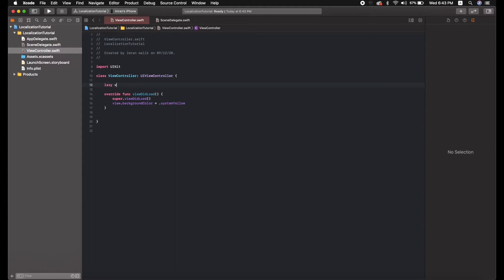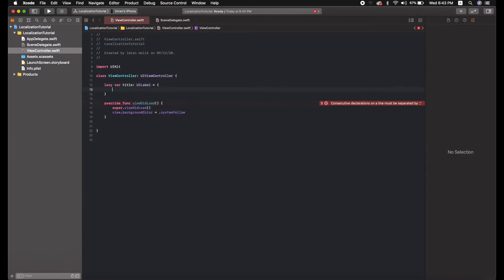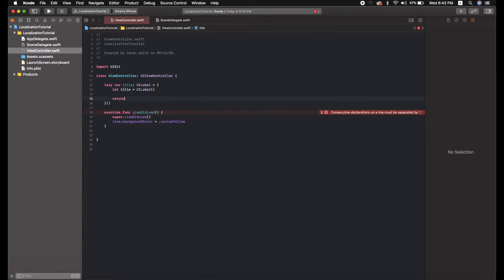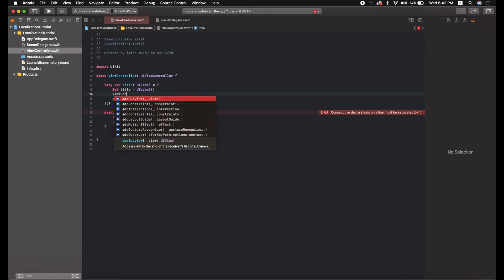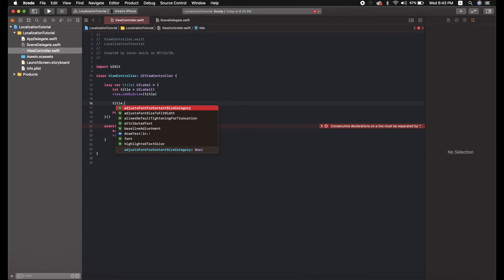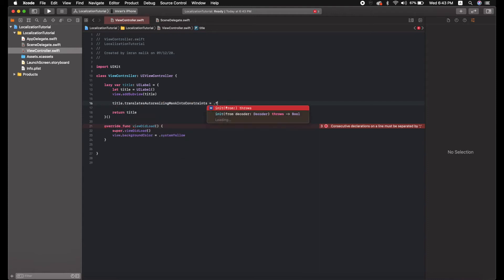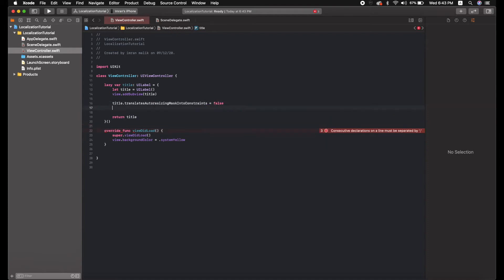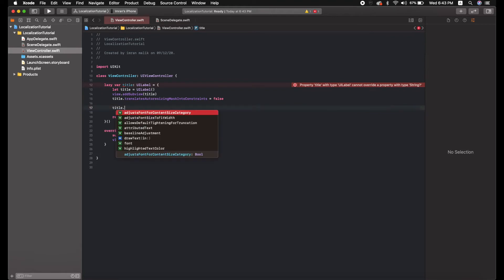Let's create some labels. I'll create a UILabel property — maybe called 'titleLabel' — and initialize it using code, returning it as is. Then I'll add it to the view and make translatesAutoresizingMaskIntoConstraints false.